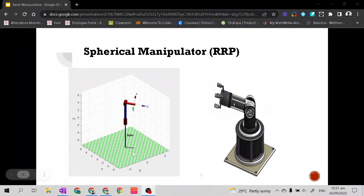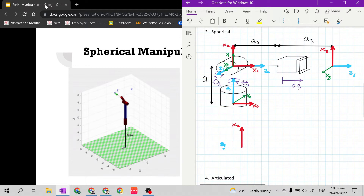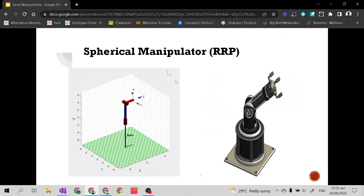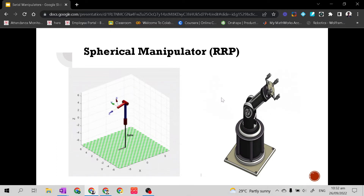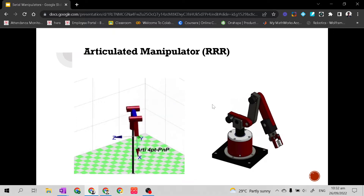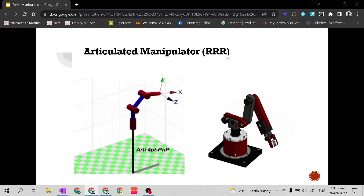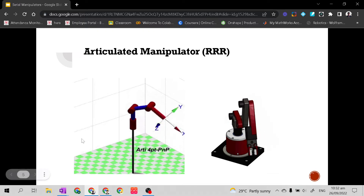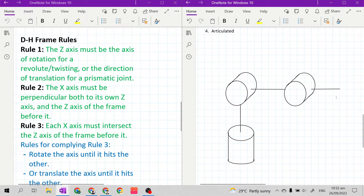Good day class! So last time, I taught you how to construct a kinematic diagram for a spherical manipulator with a configuration of RRP — revolute, revolute, prismatic joints. Our next manipulator is an articulated manipulator, a 3 degrees of freedom articulated spatial manipulator with a configuration of RRR: revolute, revolute, revolute. So again, these are the DH frame rules and this is the assembled joints and links of the articulated manipulator.